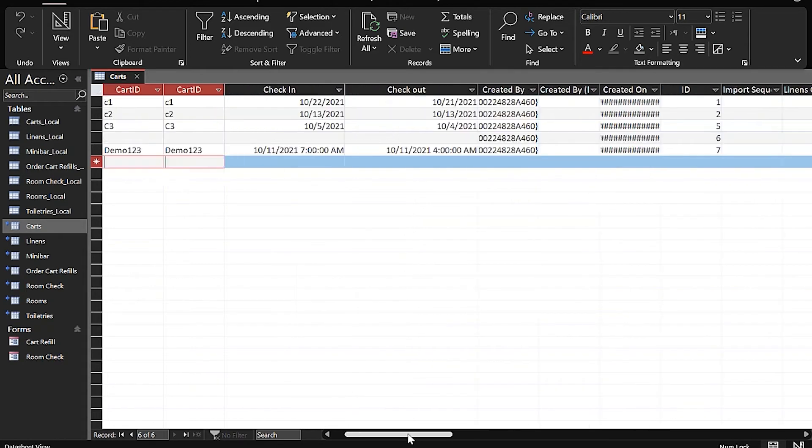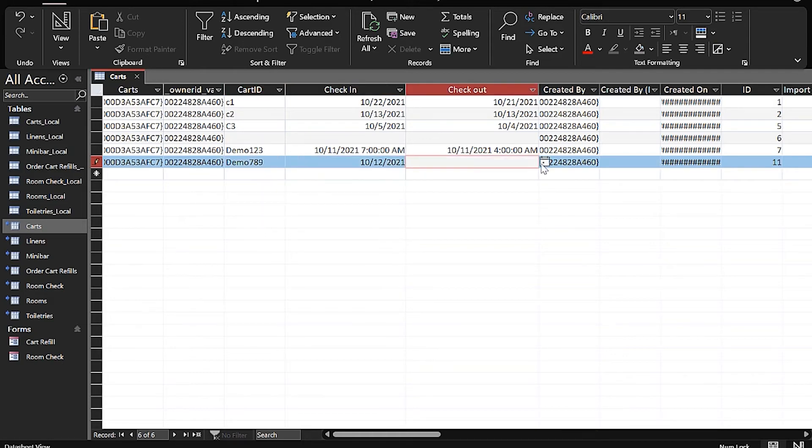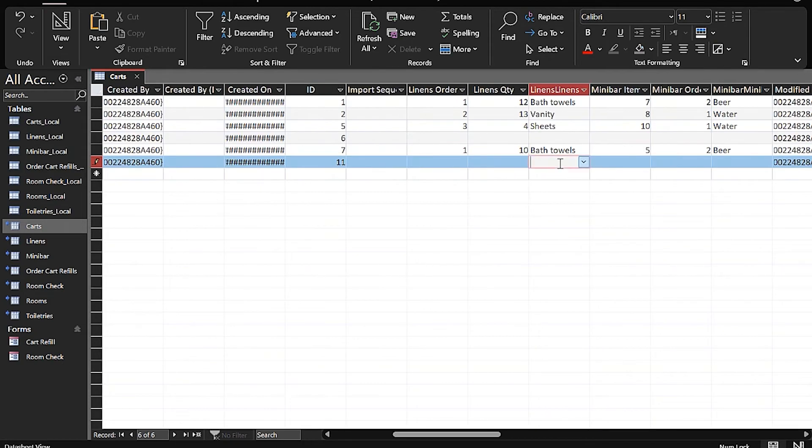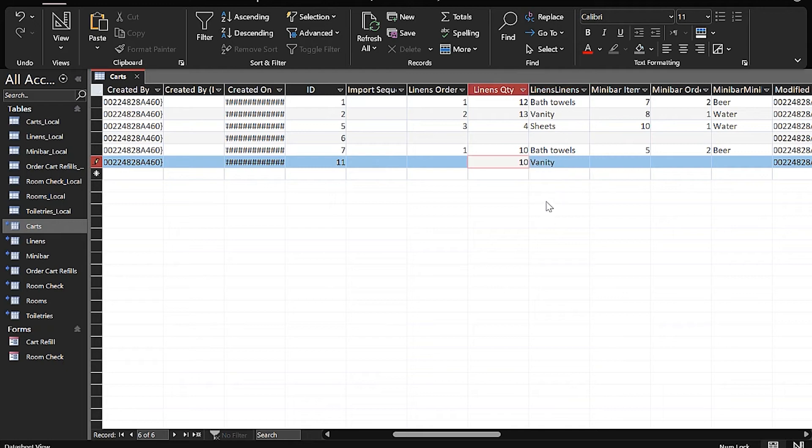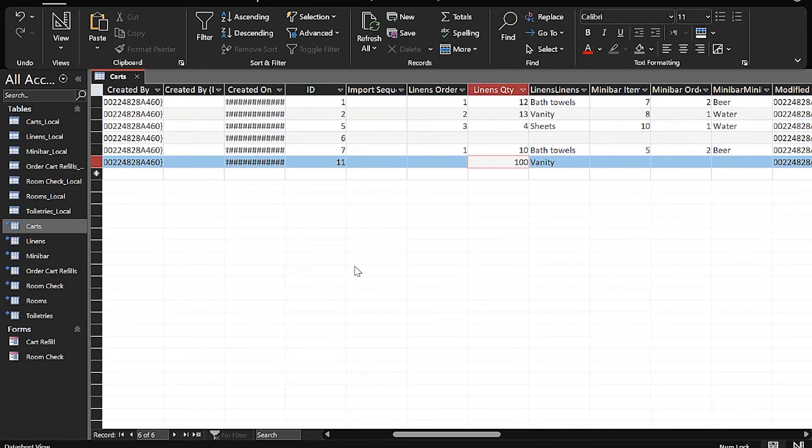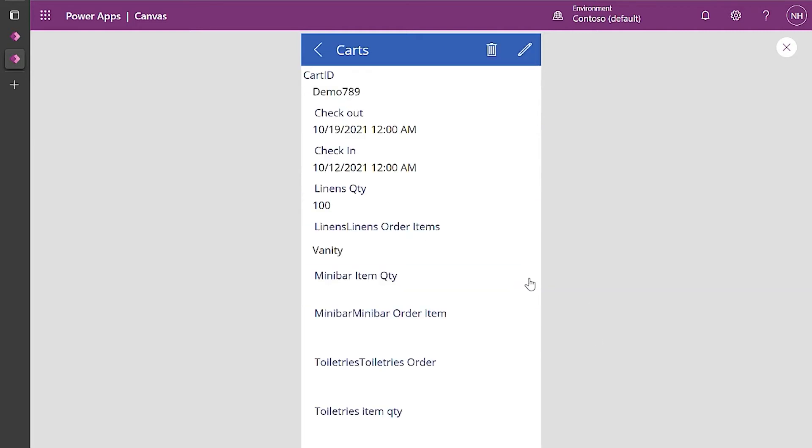So now I can add a new row in Access and show you that it's going to show up in Dataverse. And see here as I've entered in the data, you can go back to Dataverse and see that the data has migrated properly.